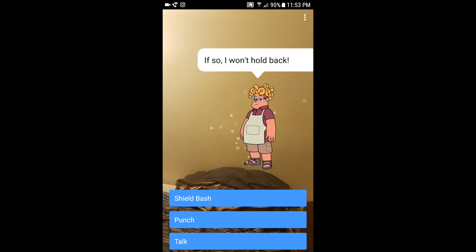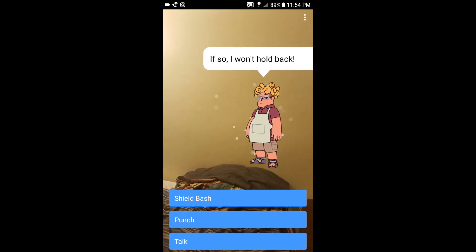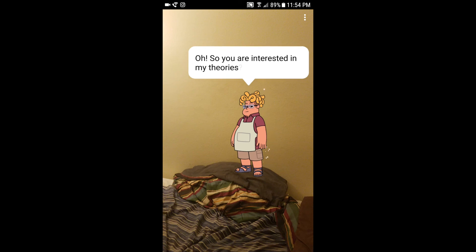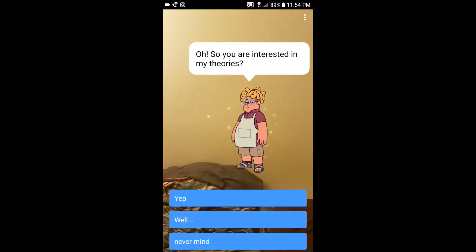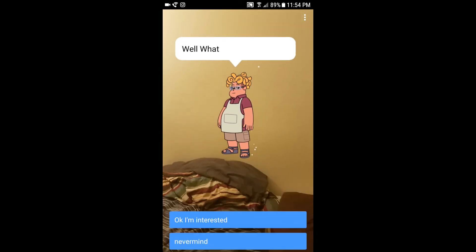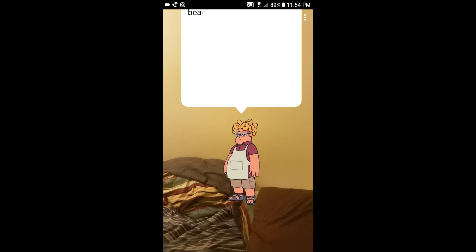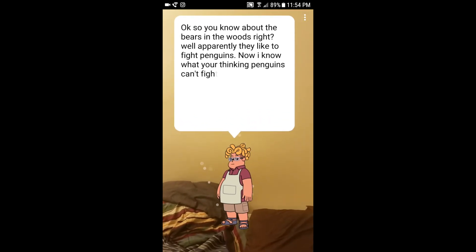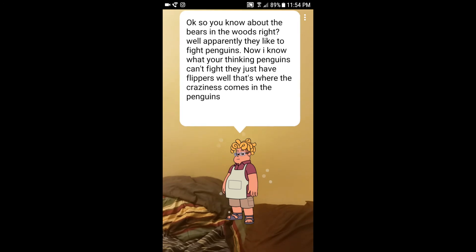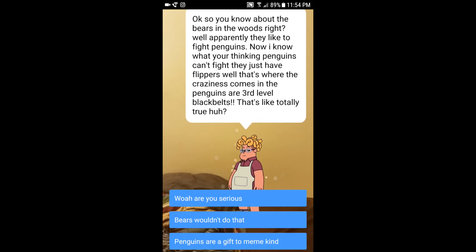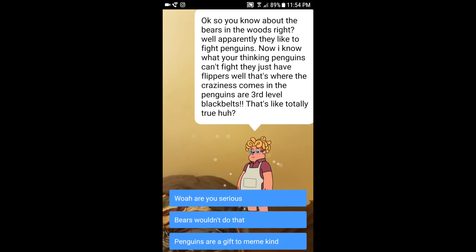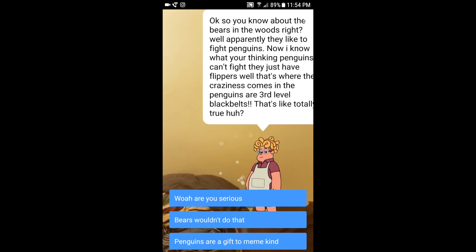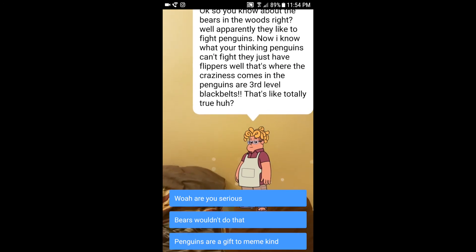Shield bash if you want to fight, punch if you want to fight, it'll take us to the other probability blocks. But today we're just gonna talk. Okay, so you are interested in my theories. I am interested. Okay, so you know about the bears in the woods right? Well apparently they like to fight penguins. Now I know what you're thinking, penguins can't fight, they just have flippers. I gotta put commas in there. Well, that's where the craziness comes in. The penguins are third level black belts. That's like totally true, huh?